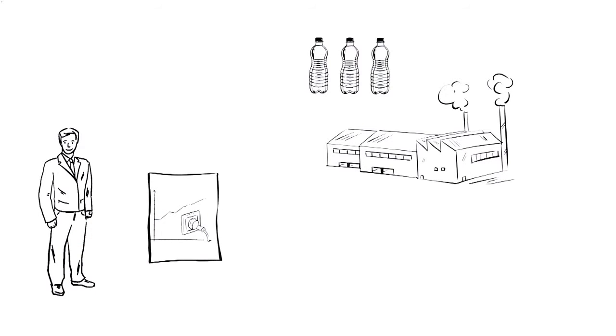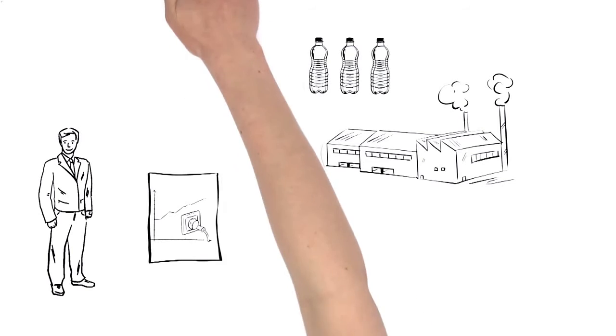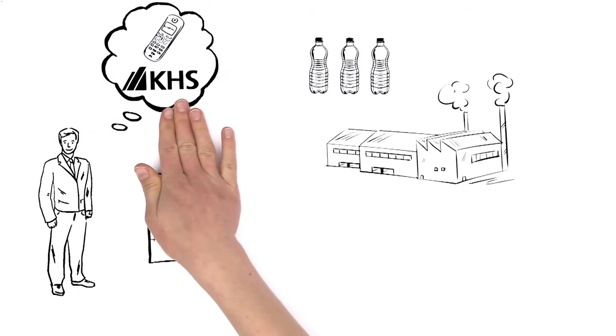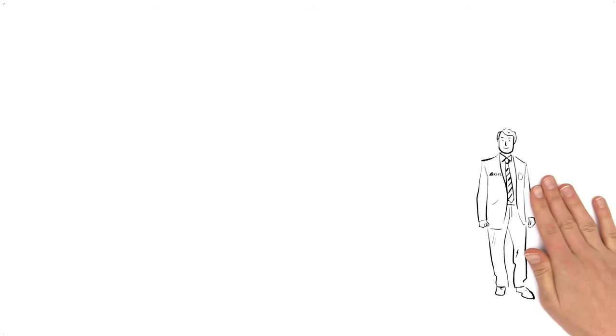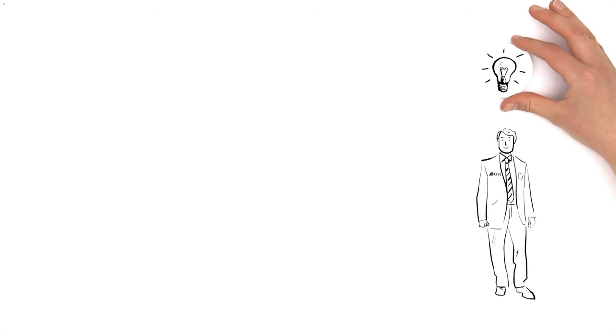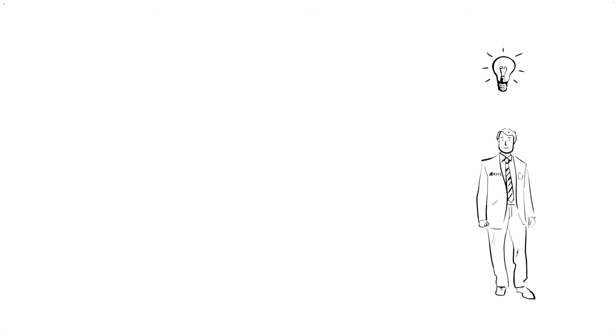Mr. Miller decided to make an appointment with his KHS advisor. A few days later, Mr. Scott from KHS is on site and he has a great idea.